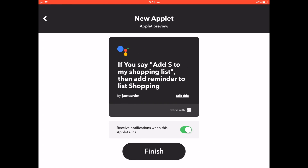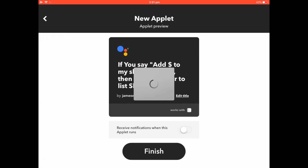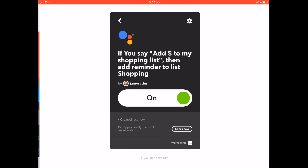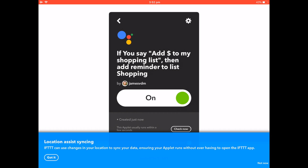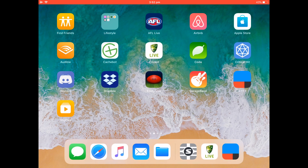You can choose to receive a notification when it runs — I don't need to do that. Then click Finish. The only tricky part is making sure you have a Reminders list called Shopping. Now I can say to my Google Home: 'Okay Google, add milk to the shopping list.' And it responds: 'Don't forget to buy milk.' And there it is — it works!